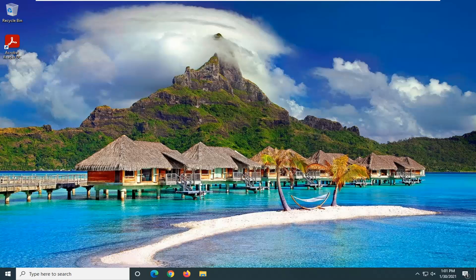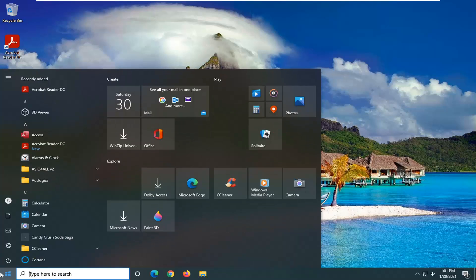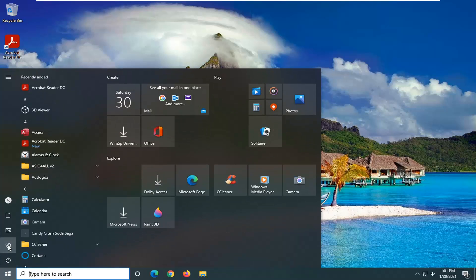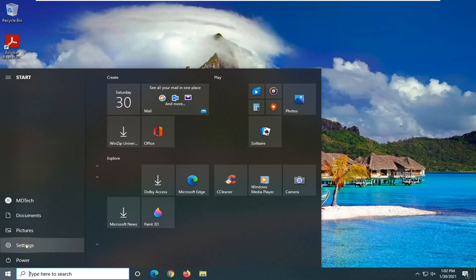We're going to start off by opening up the Start menu. Select the Settings gear icon on the left side — hover over it and it says Settings — go ahead and left click on that.